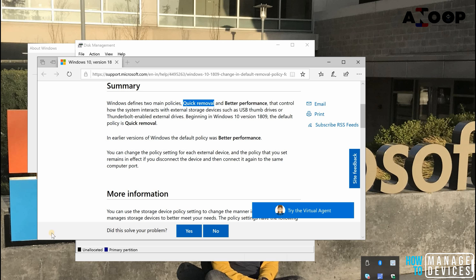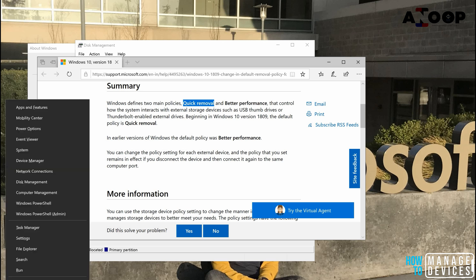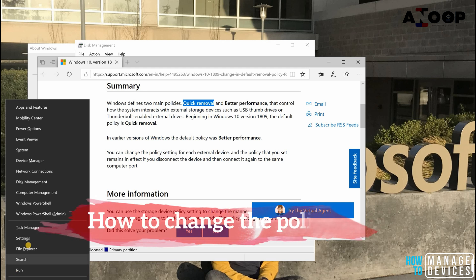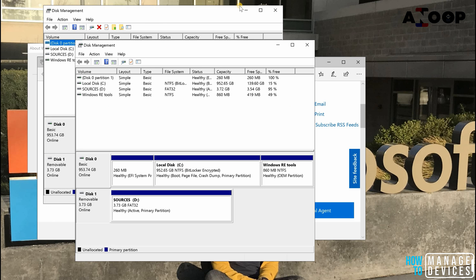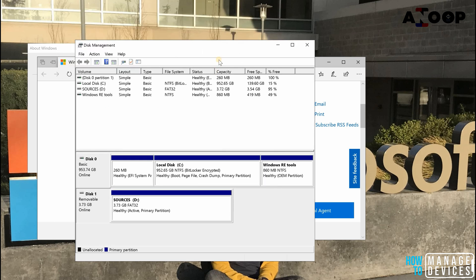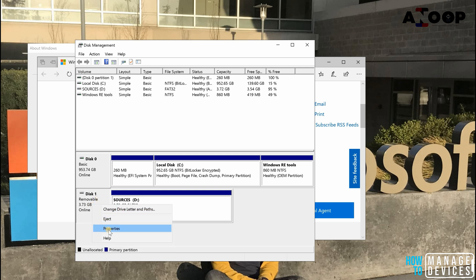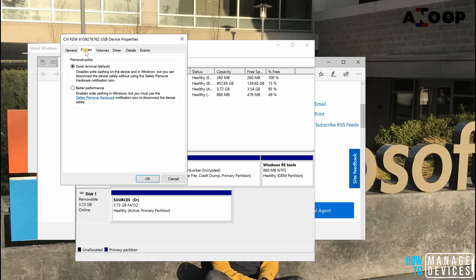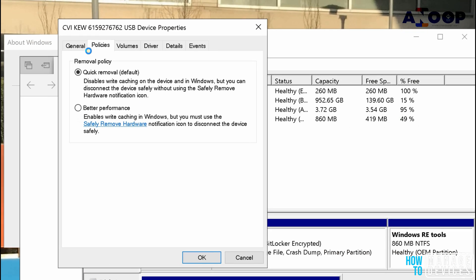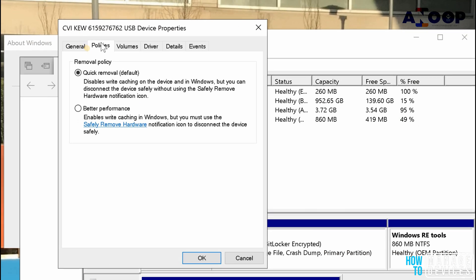I just thought of giving quick information about this policy change. If you right-click on the start menu and go to disk management, I have already opened disk management over here. This is my USB disk, disk one is my USB disk. Right-click on disk one and go to properties. You can see the policies tab over here.